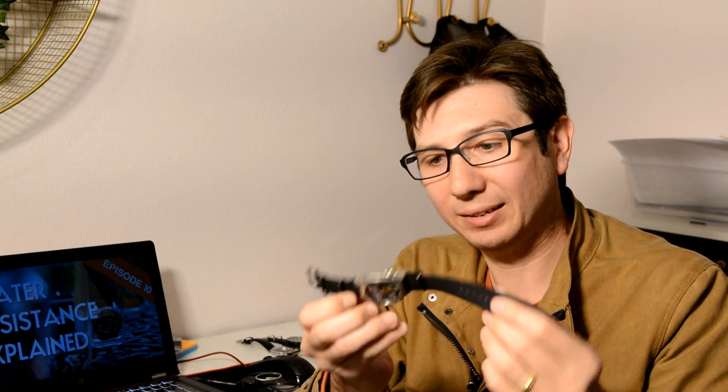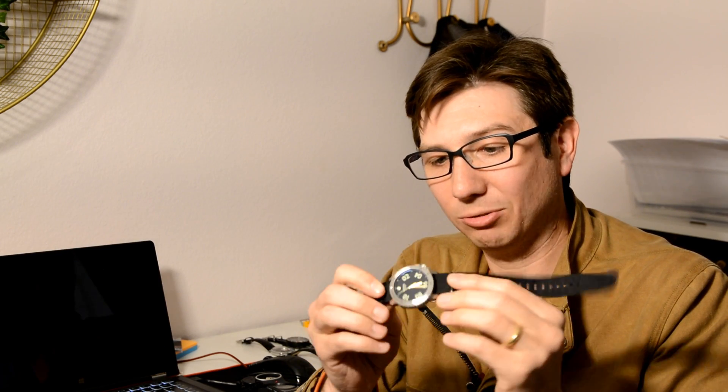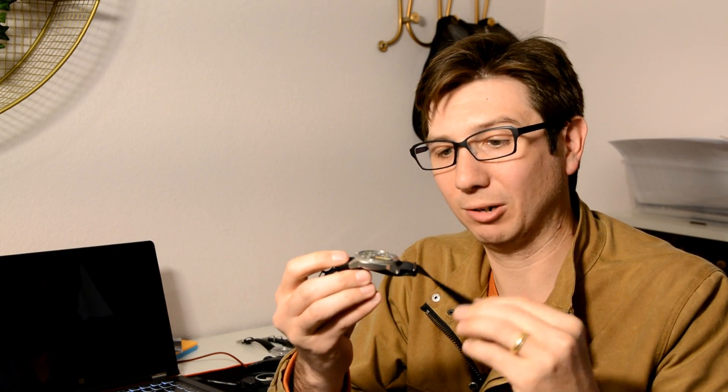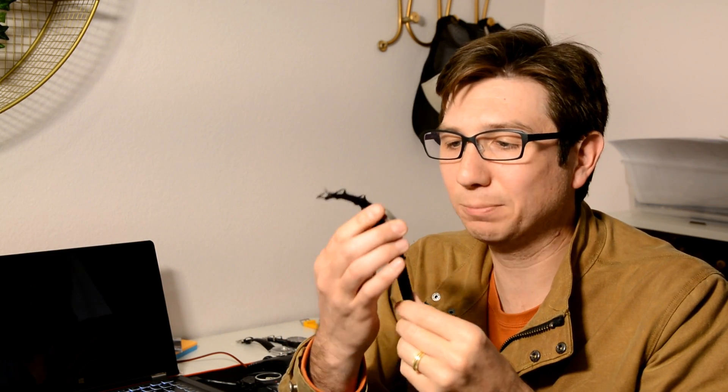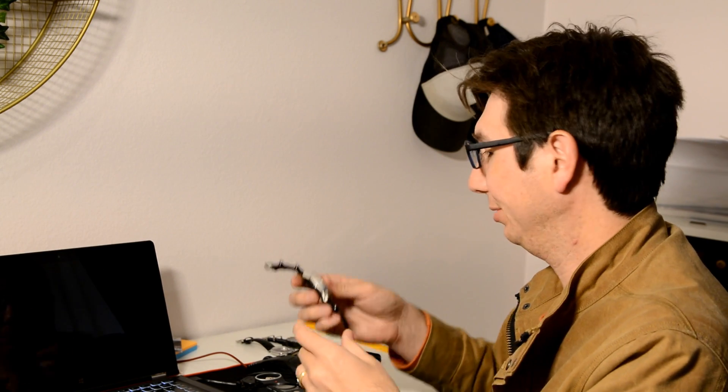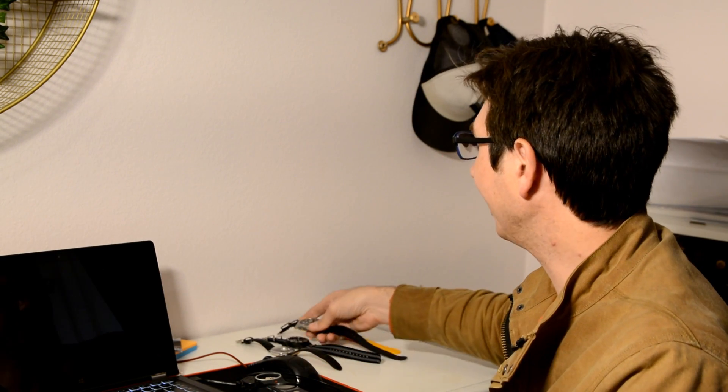Next one that we're going to look at, this is the Nixon Ranger. This one also came on a leather band and I've again swapped it out to a NATO band for doing the water resistance test. This one's a hundred meters. A hundred meters is pretty safe. This is like for almost anything you're going to be normally doing a hundred meter water resistance is going to be kind of good enough for what you're doing.